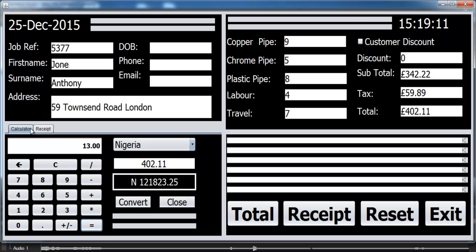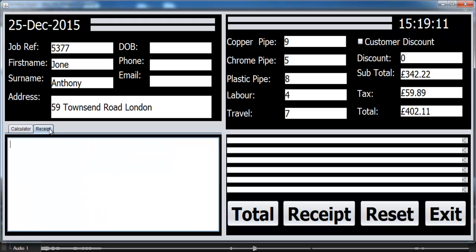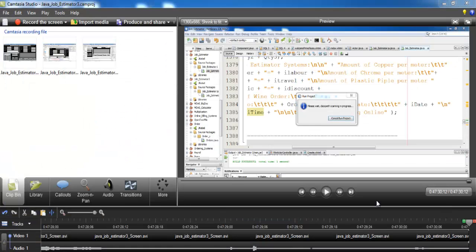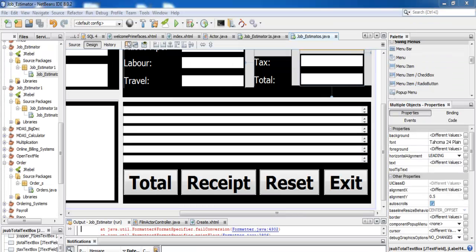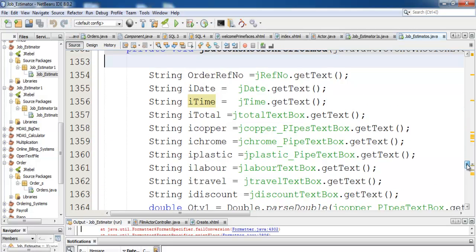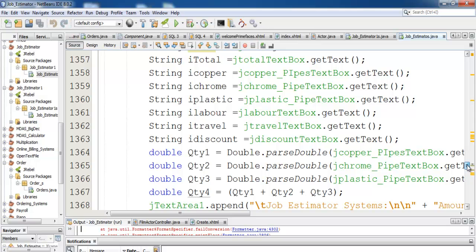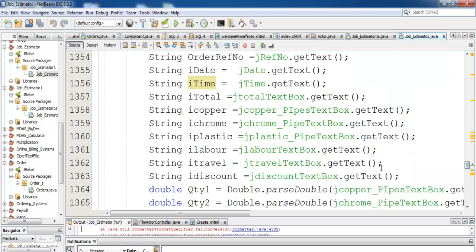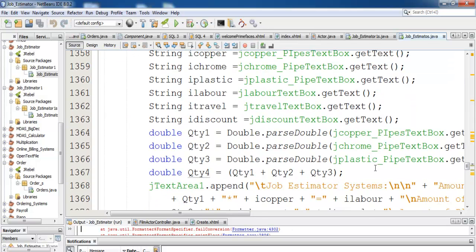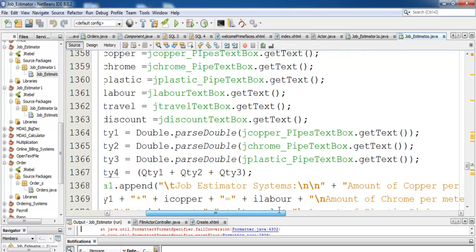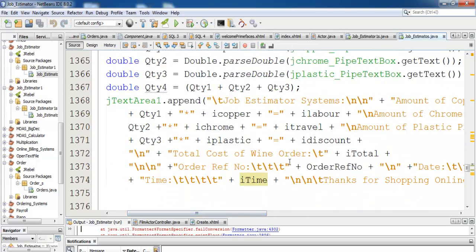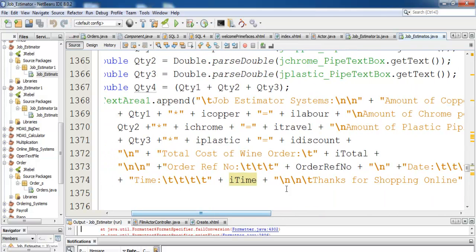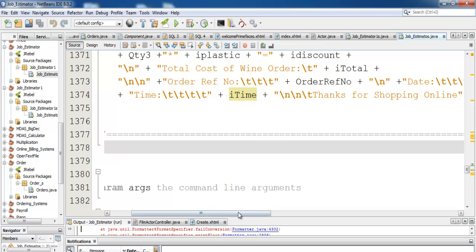This is the calculator that works as expected. What is left for me to just show you guys now is the receipt. With the receipt, just click on this button right there, it has the cost of everything. Let me just show you the codes for the receipt again. Those are the lines of code for the receipt. And that's all there is to this Java NetBeans job estimator.